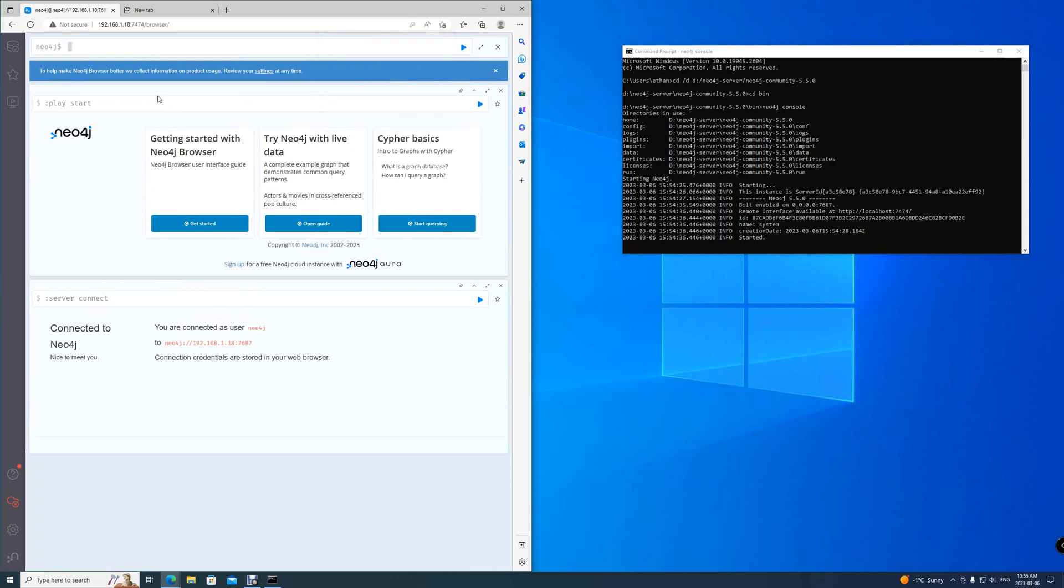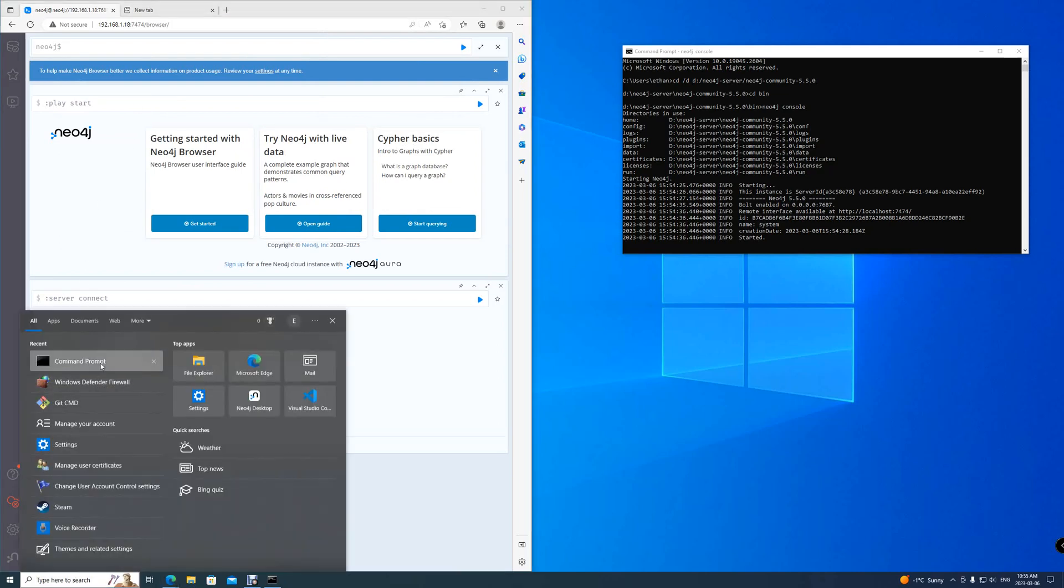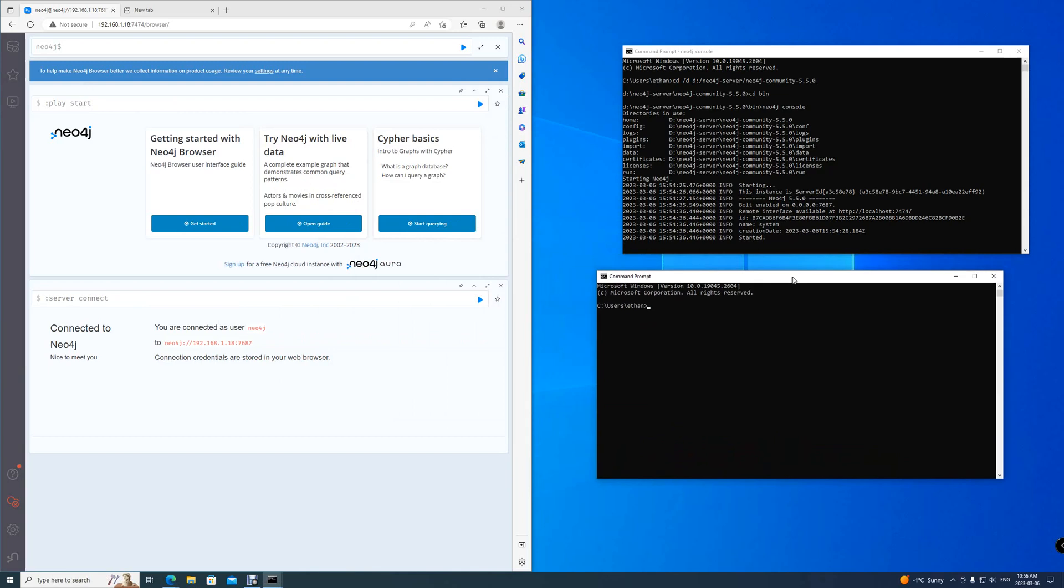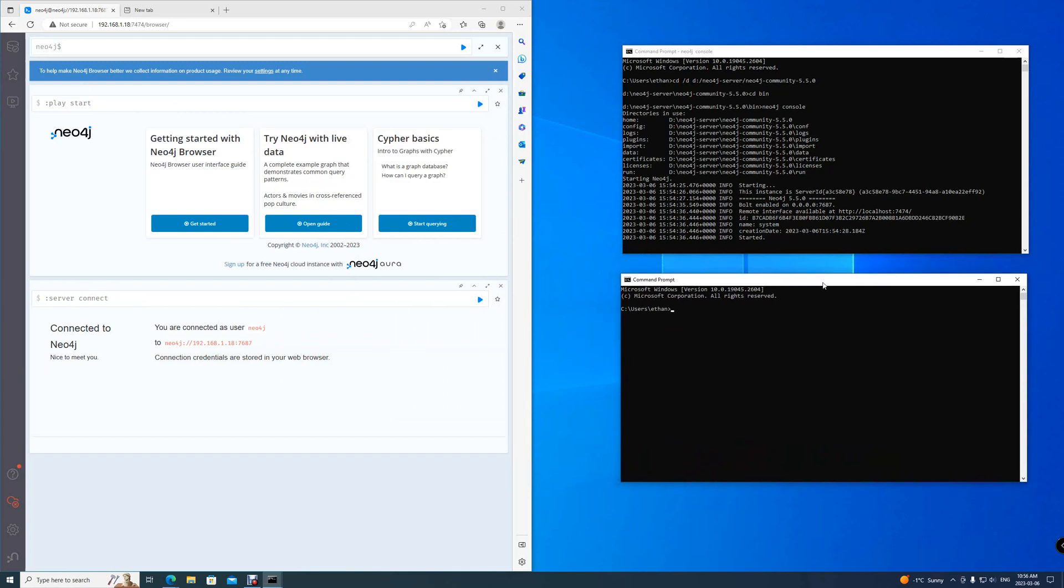Now, that is for Neo4j. What about Neo-dash? For Neo-dash, we need to open a new command prompt. From here, you do the same with navigating, but instead of going to Neo4j community, we'll be going just into Neo4j server. So we'll be typing cd slash d.